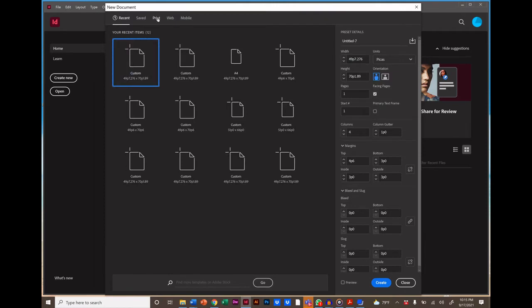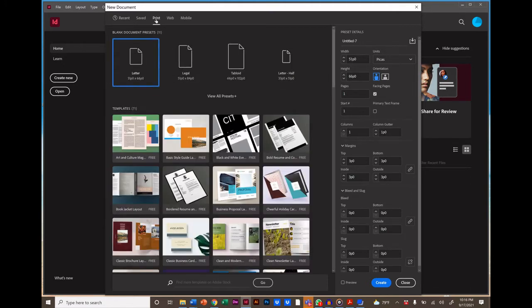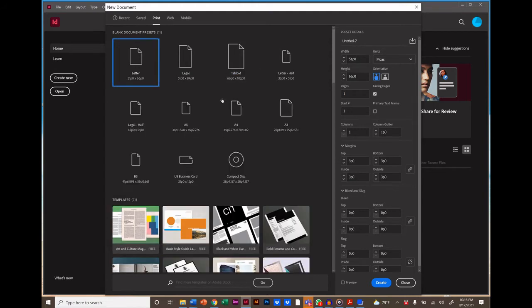You can select presets for print, web, and mobile dimensions, or you can fill in your own dimensions over here. We're going to start with a standard dimension for print magazine. So click on Print and then View All Presets and choose the A4 preset.